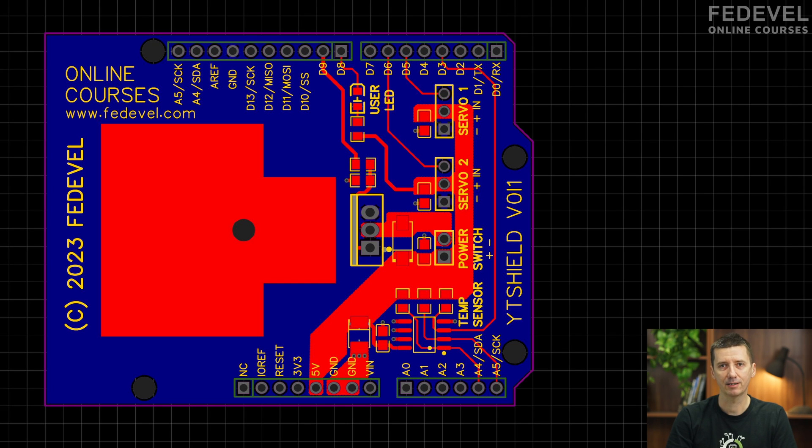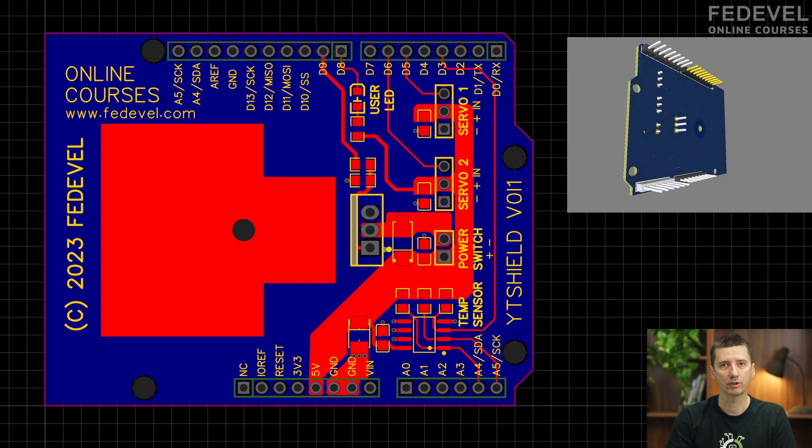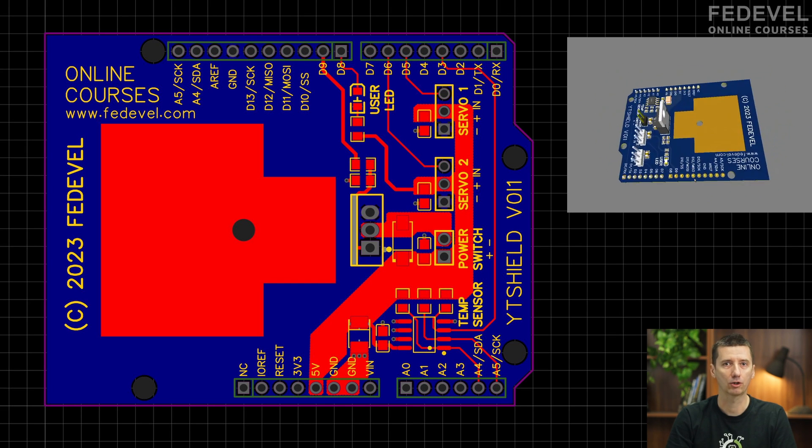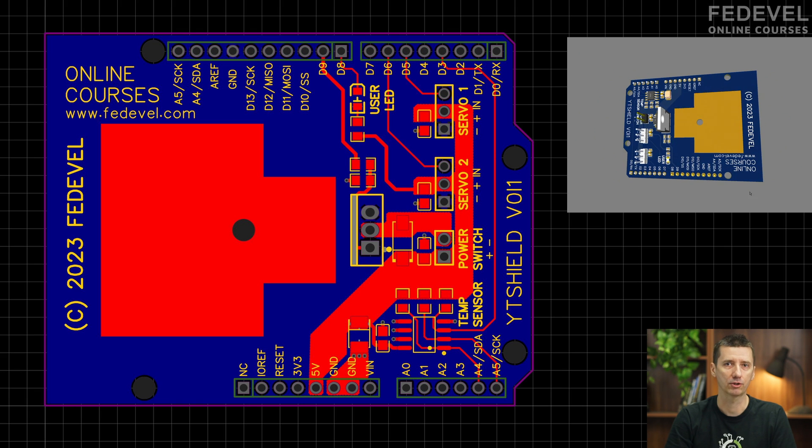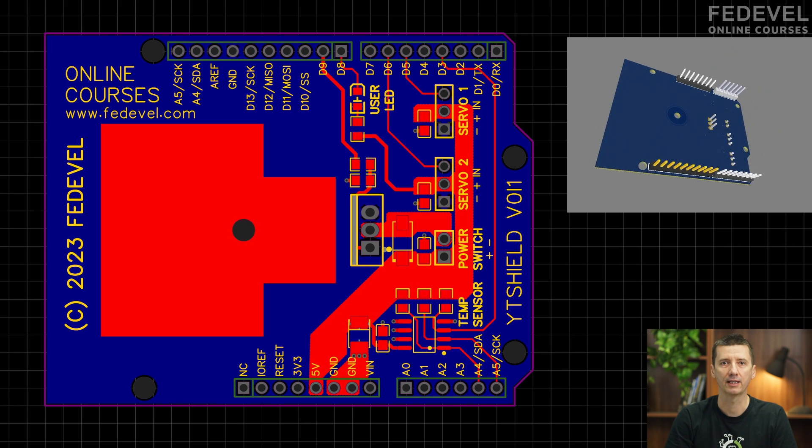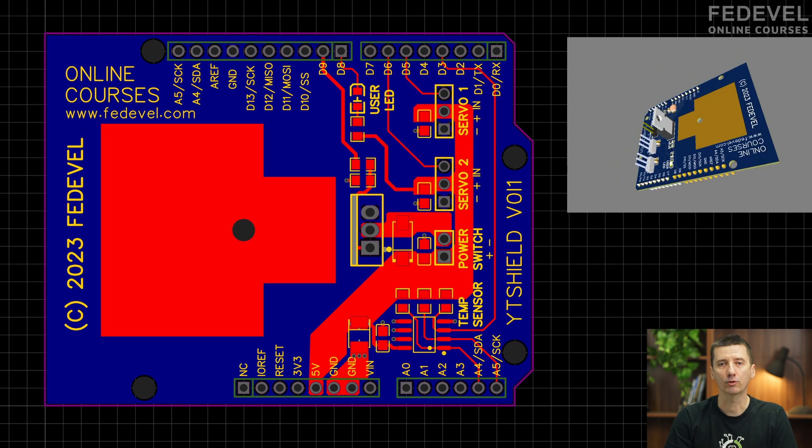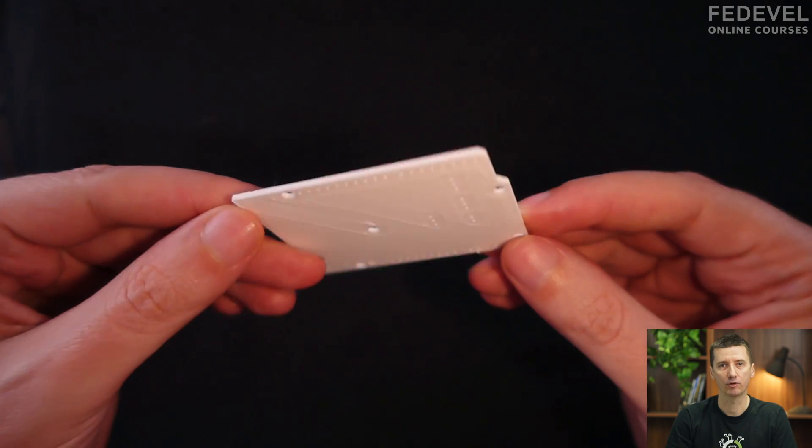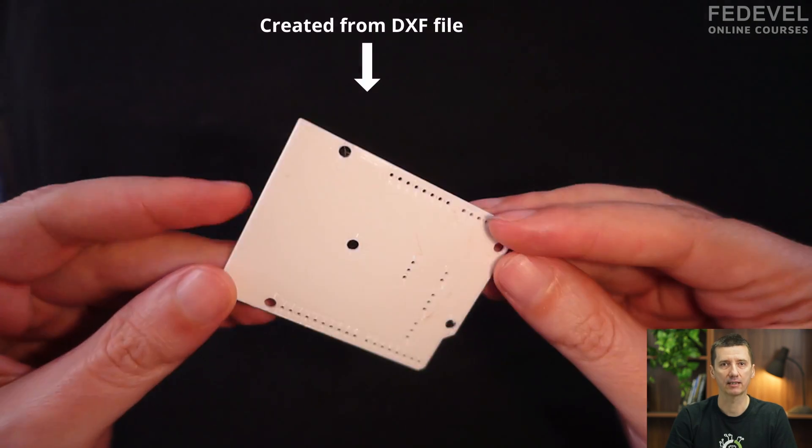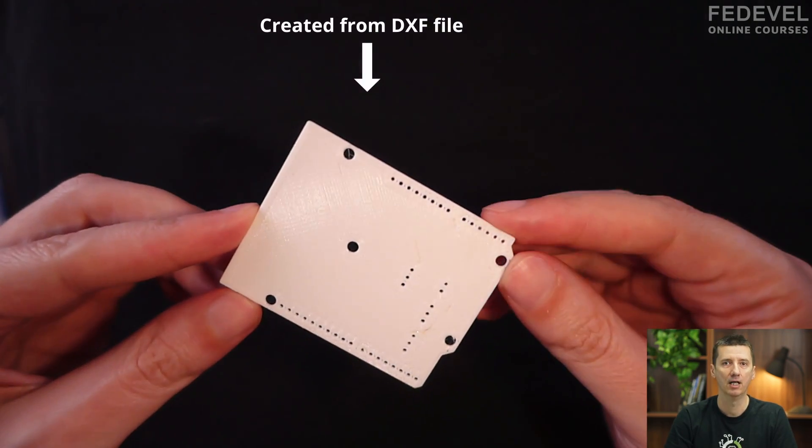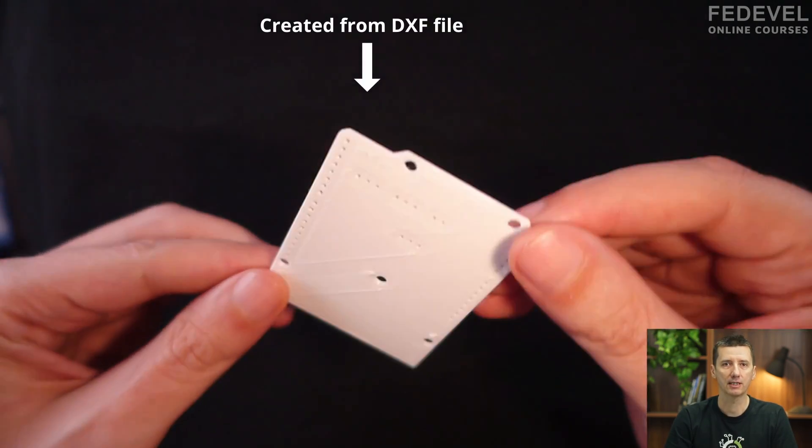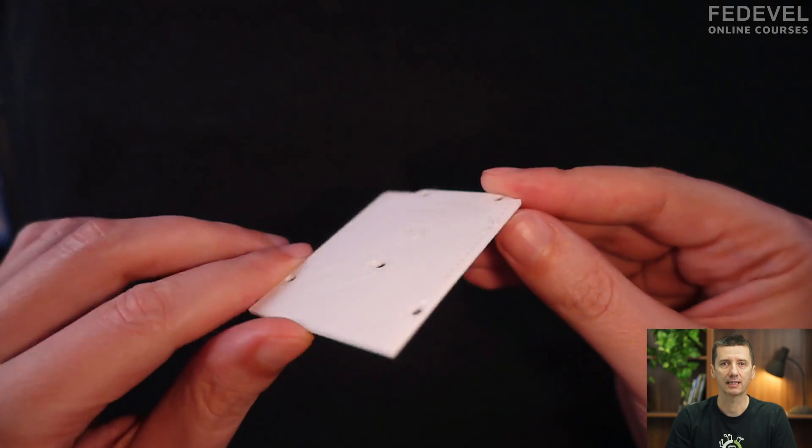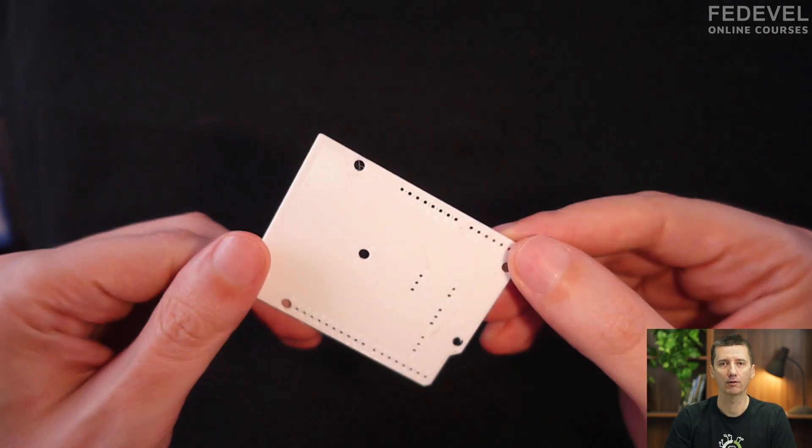When you are designing PCBs, often you need to check mechanical dimensions and connector positions to be sure everything is going to fit. You can use DXF files which can be easily generated from most CAD PCB softwares. You can use this DXF file to 3D print a model of your PCB, and this is how you can do it.